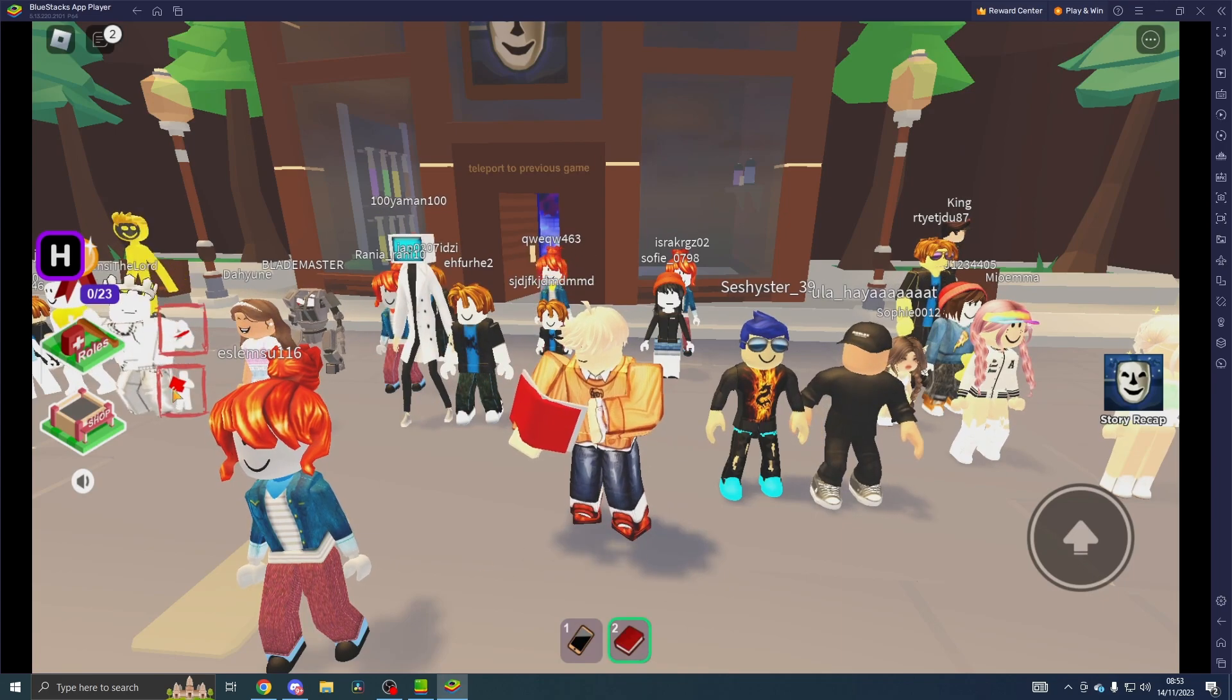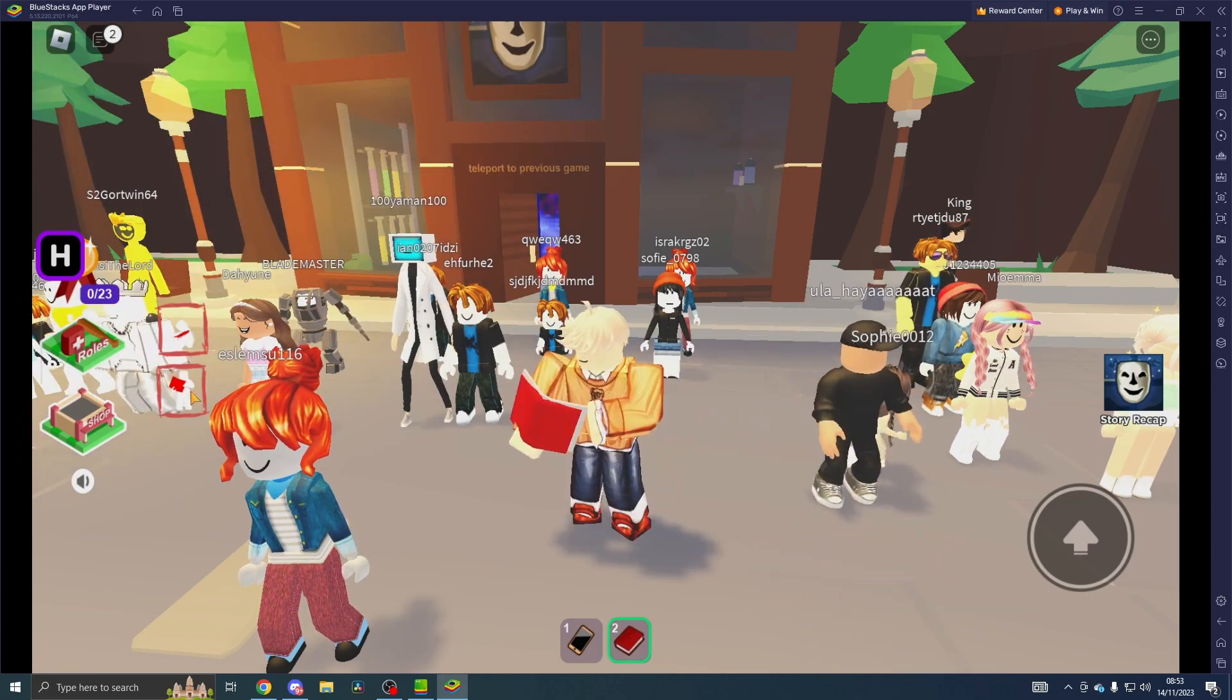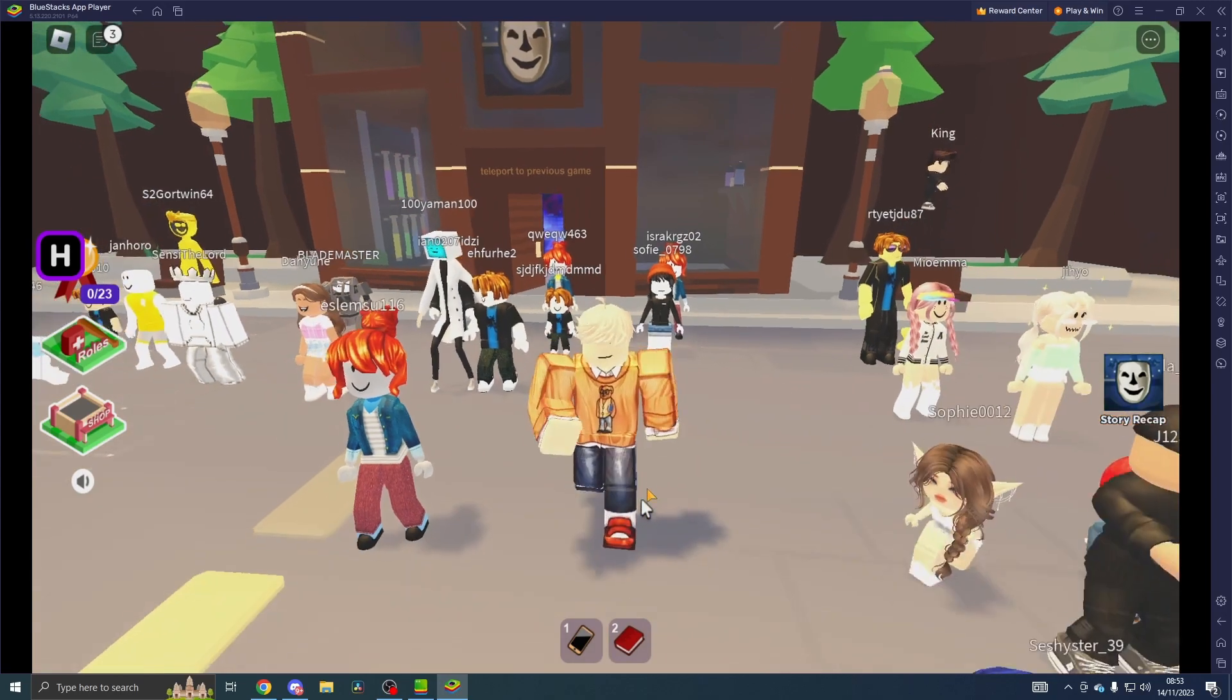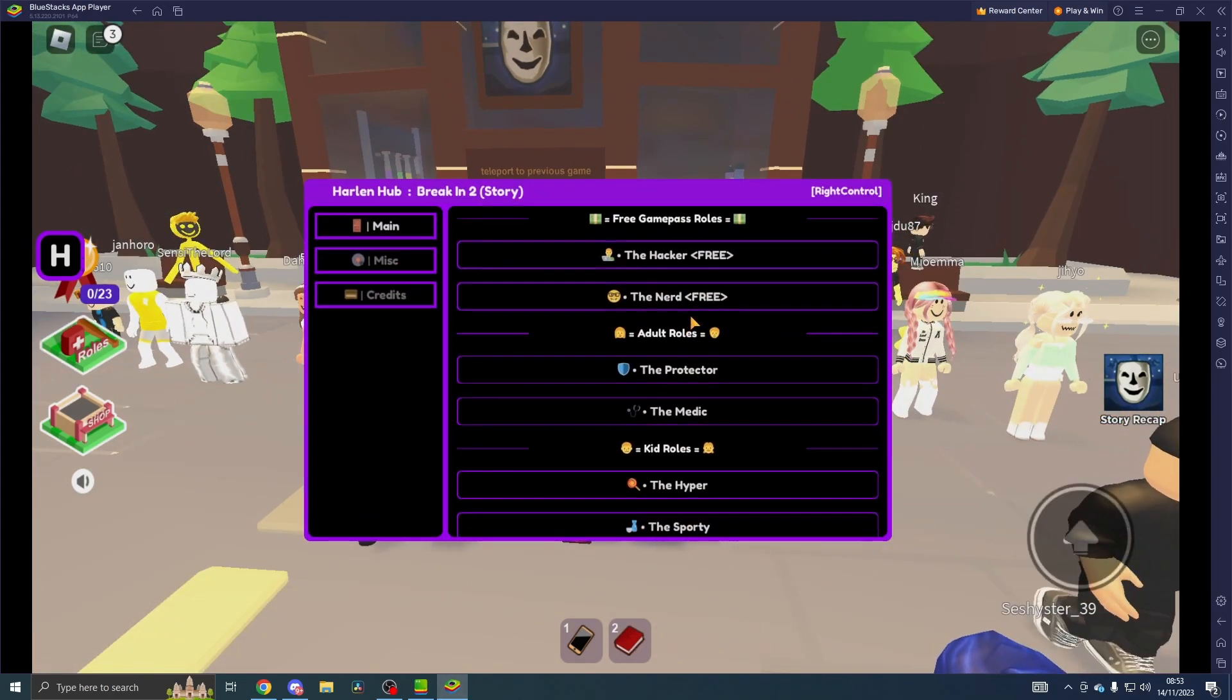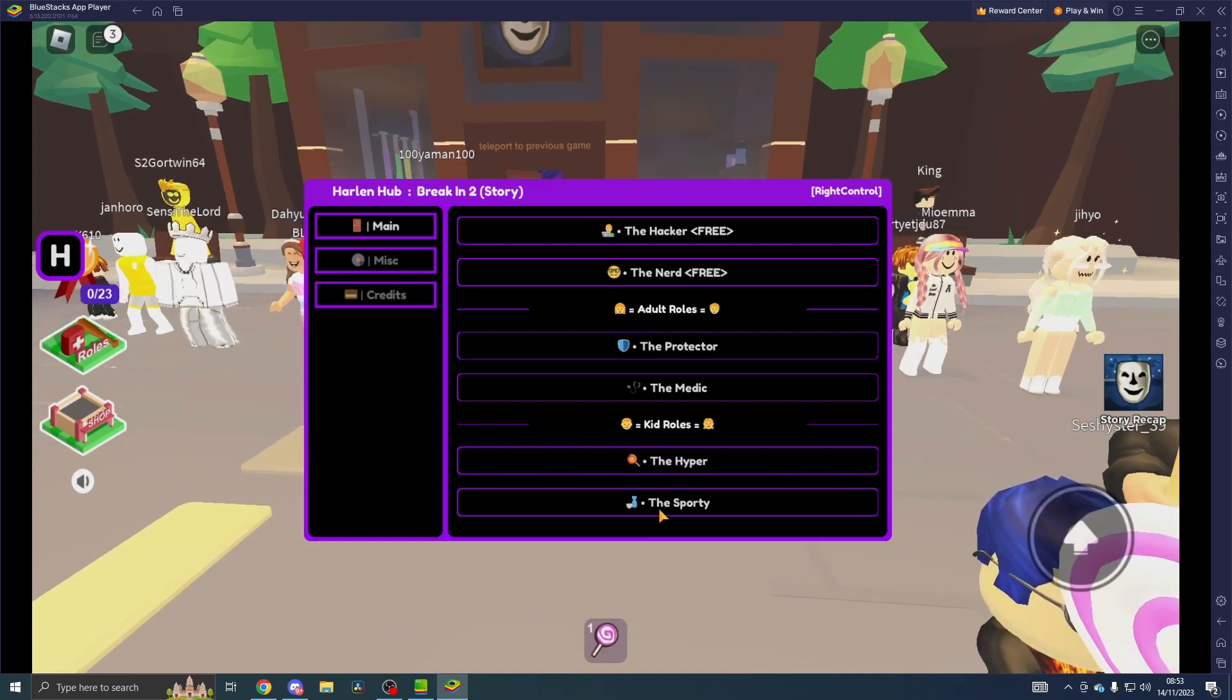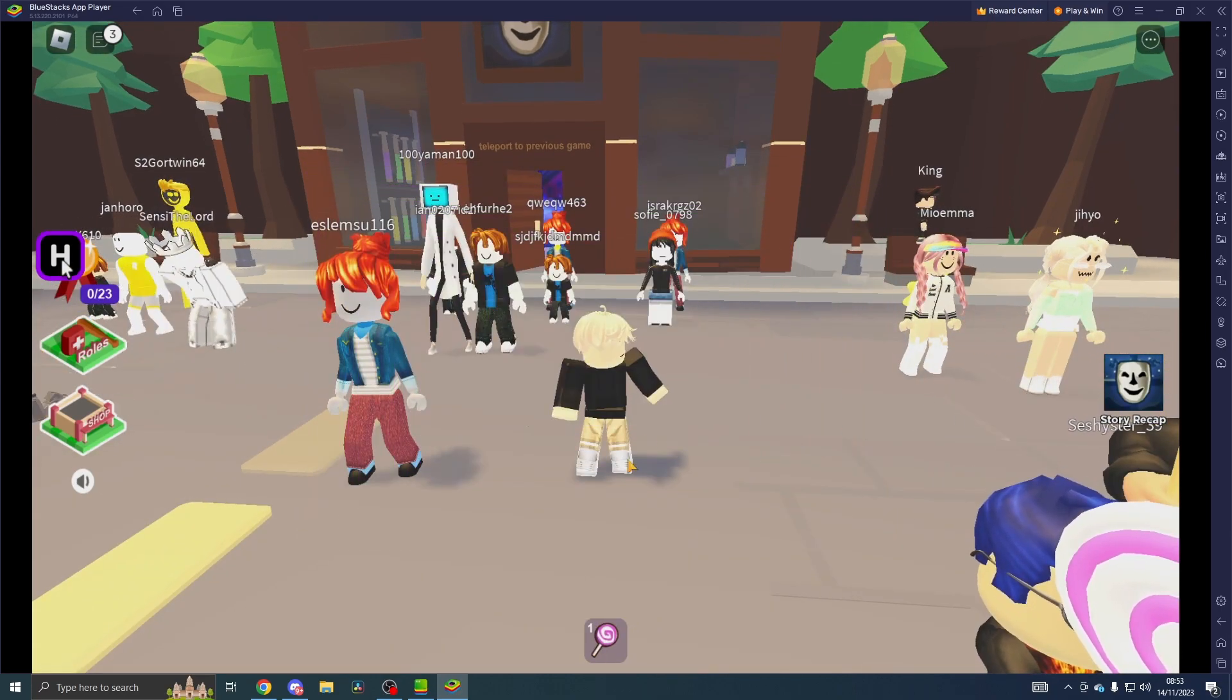But as you can see, we are the Nerd. That is basically how to get any role you want. So the Hyper